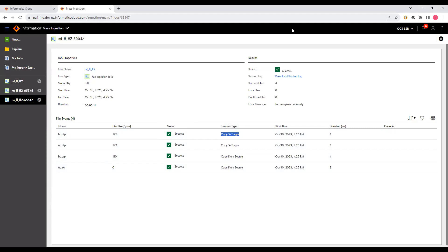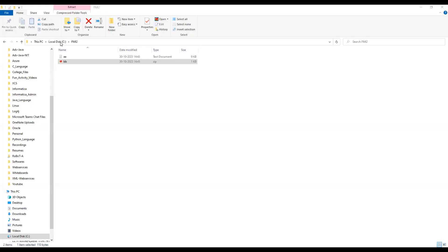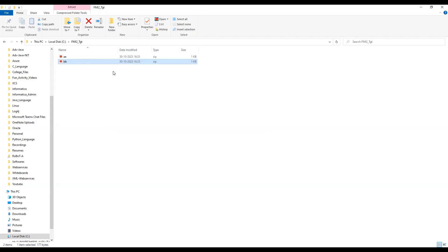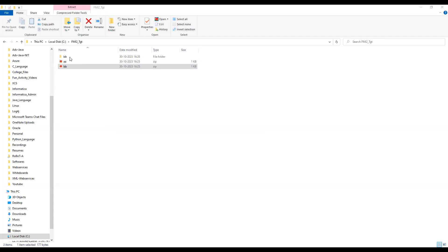Let me show you the target files. This is the source, and fmi2_tgt. You can see a.zip contains one more file — this is the a.txt file inside it. And if you look at bb.zip, bb.zip will again internally have another bb.zip file inside it, because we mentioned compress. So you can see bb again with one more zip file inside.